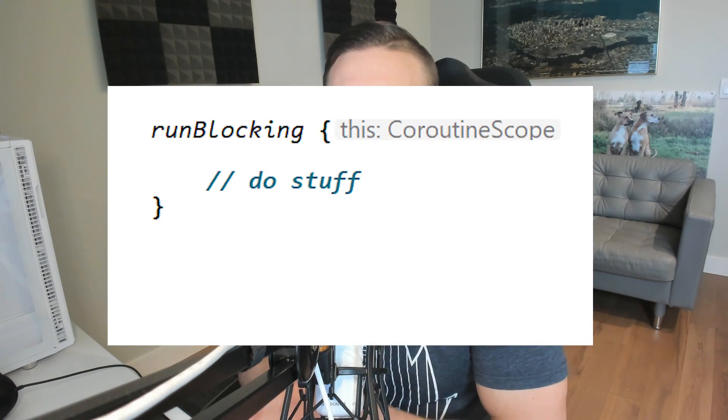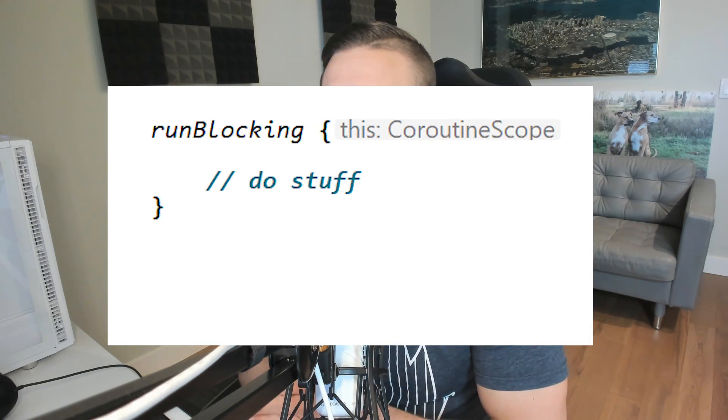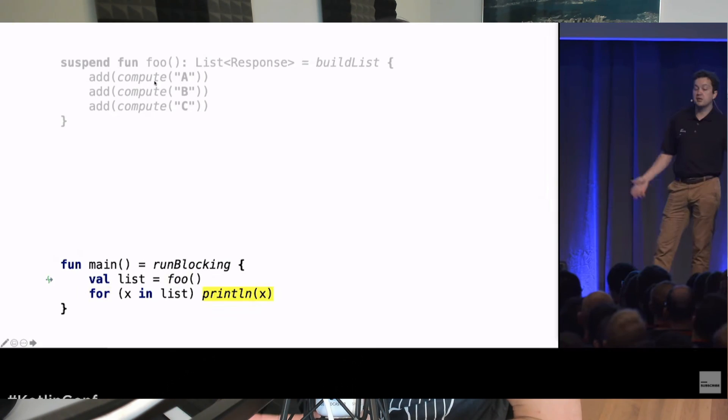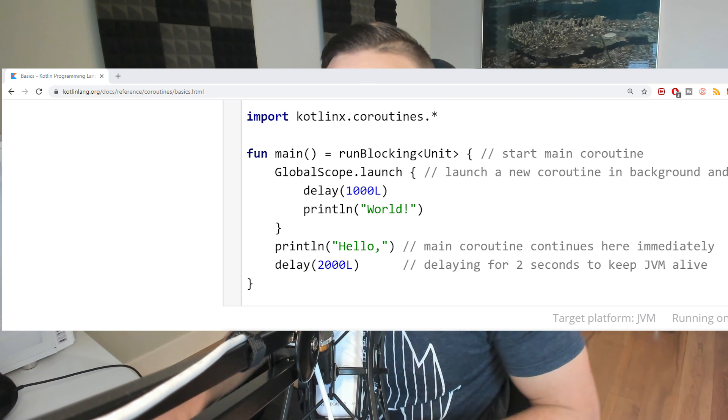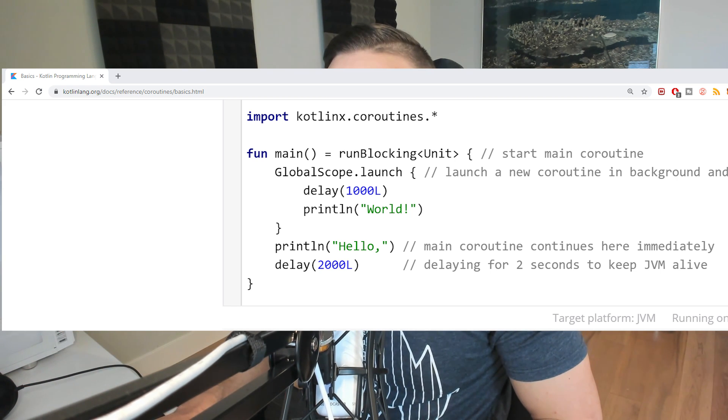In this video, I want to talk about something called run blocking. I'm sure that you've seen this on your journeys of learning Kotlin and learning about coroutines. If you've watched pretty much any presentation online about coroutines or Kotlin, or gone to the Kotlin documentation at kotlinlang.org and looked at any of the tutorials or guides, you pretty much always run into this thing called run blocking.